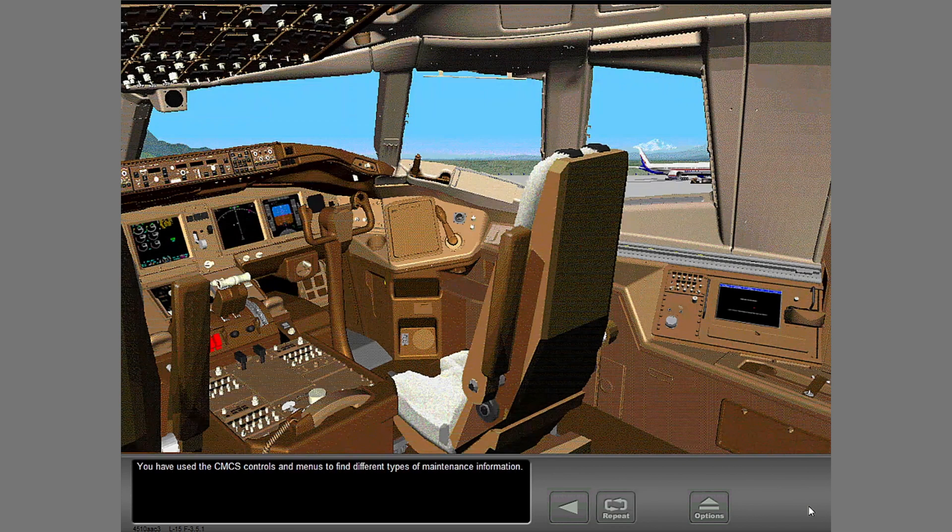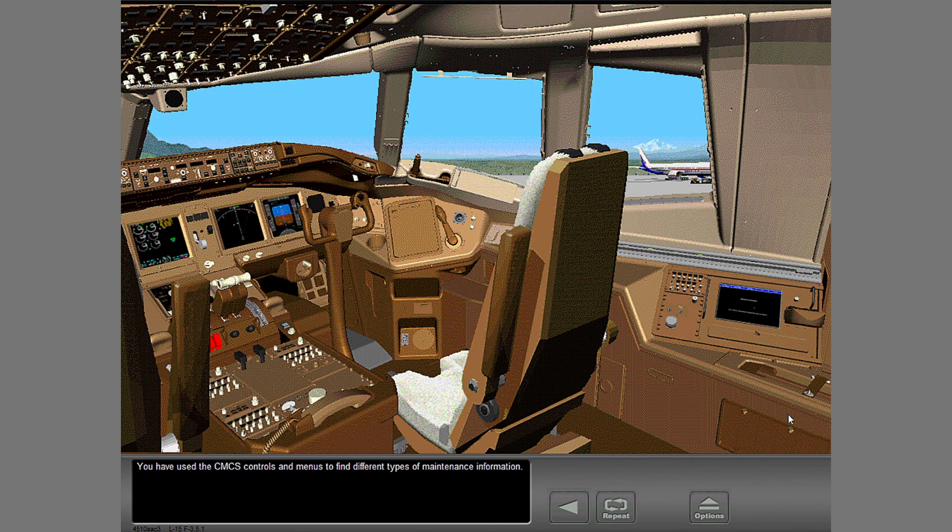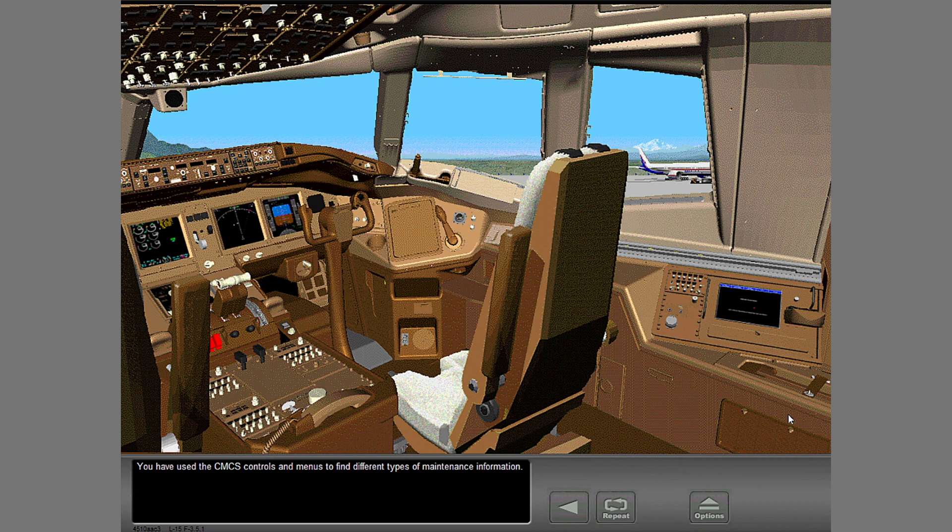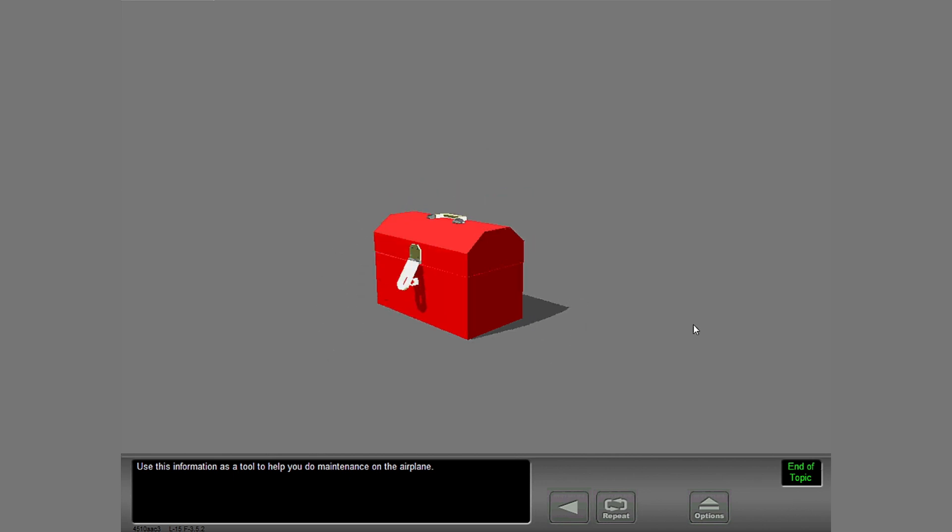You have used the CMCS controls and menus to find different types of maintenance information. Use this information as a tool to help you do maintenance on the airplane.